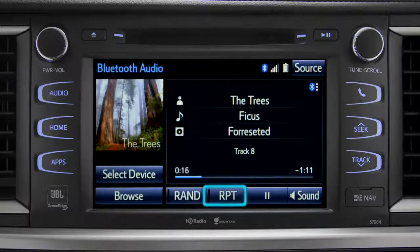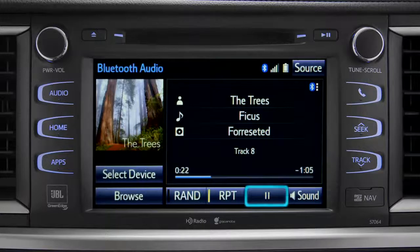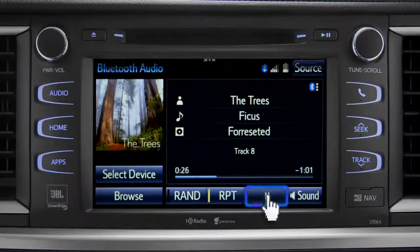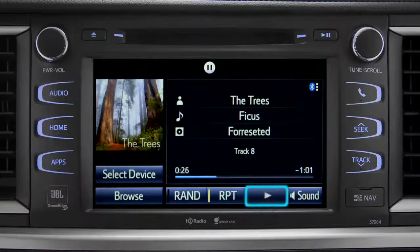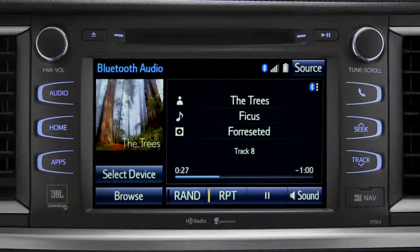The RPT button works the same way and allows you to repeat the current selection. Tap the pause icon to suspend playback. Tap the play icon that replaces it to start up again where you left off.